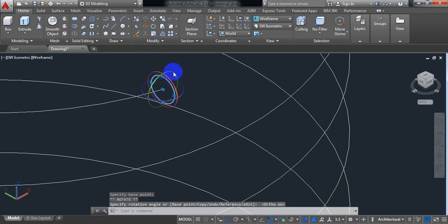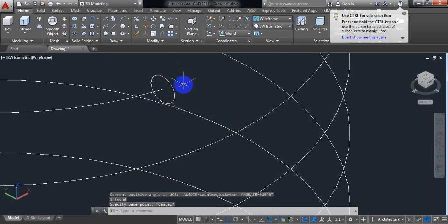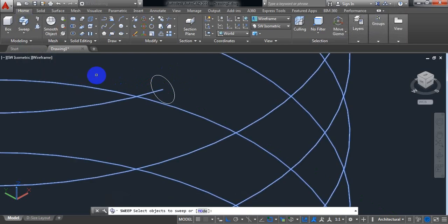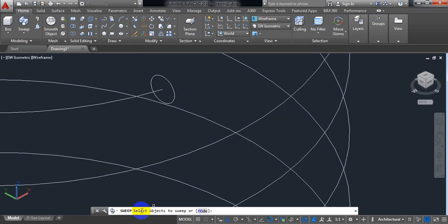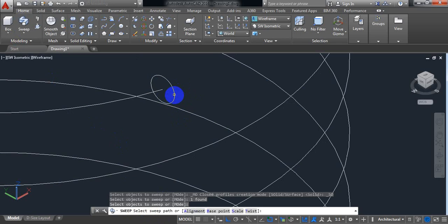Now go to Sweep. It is telling me to select the object to sweep. Select this circle, enter, and select the sweep path — select this helix path.